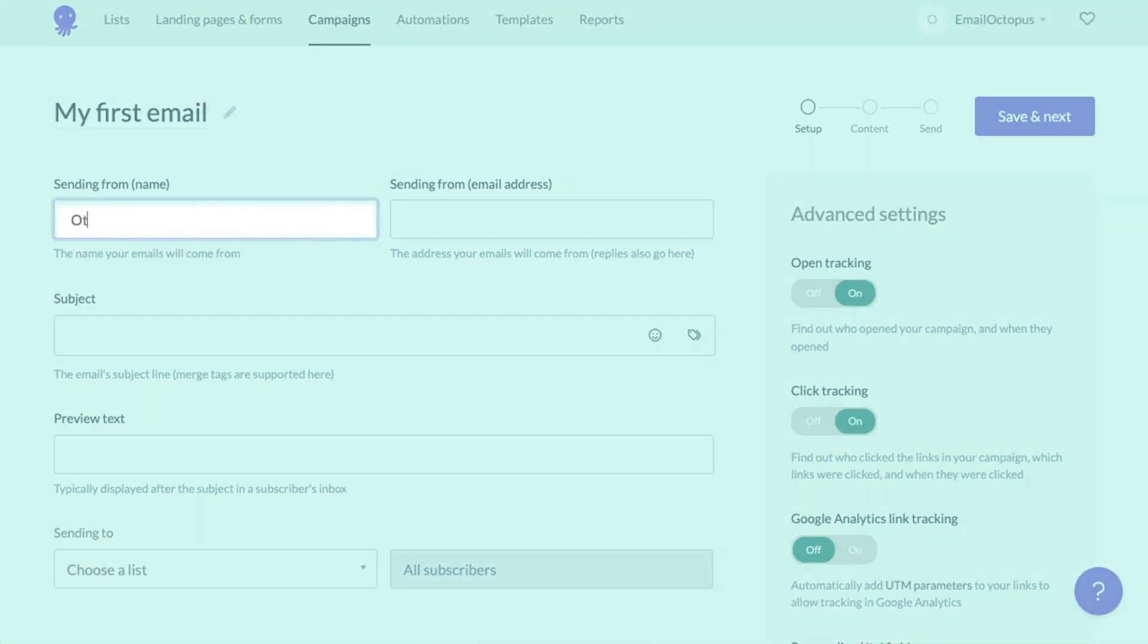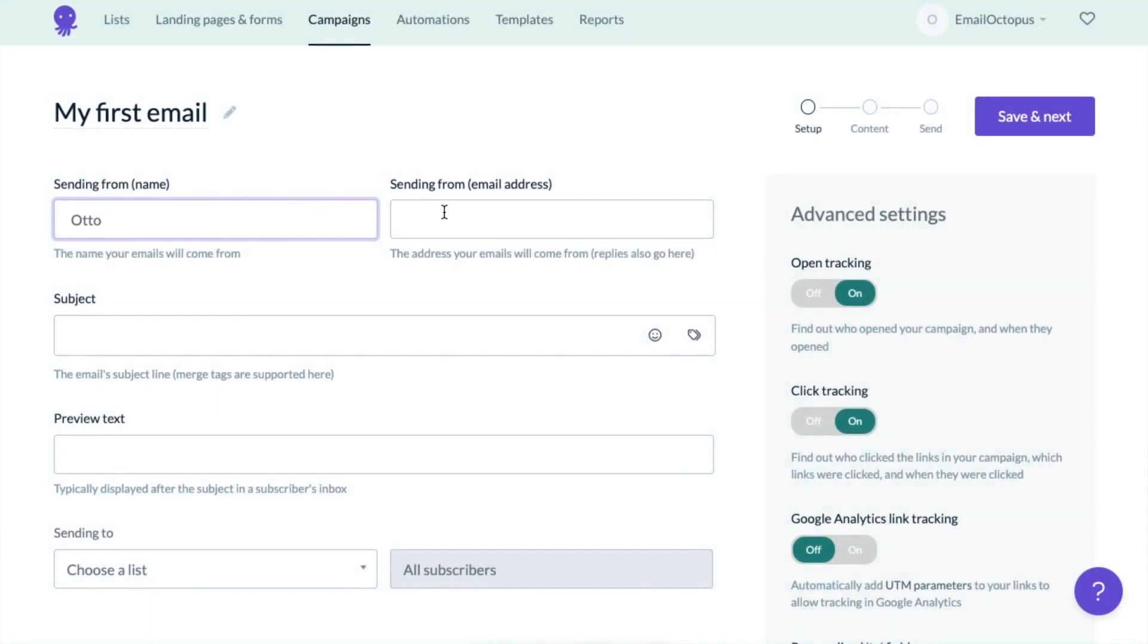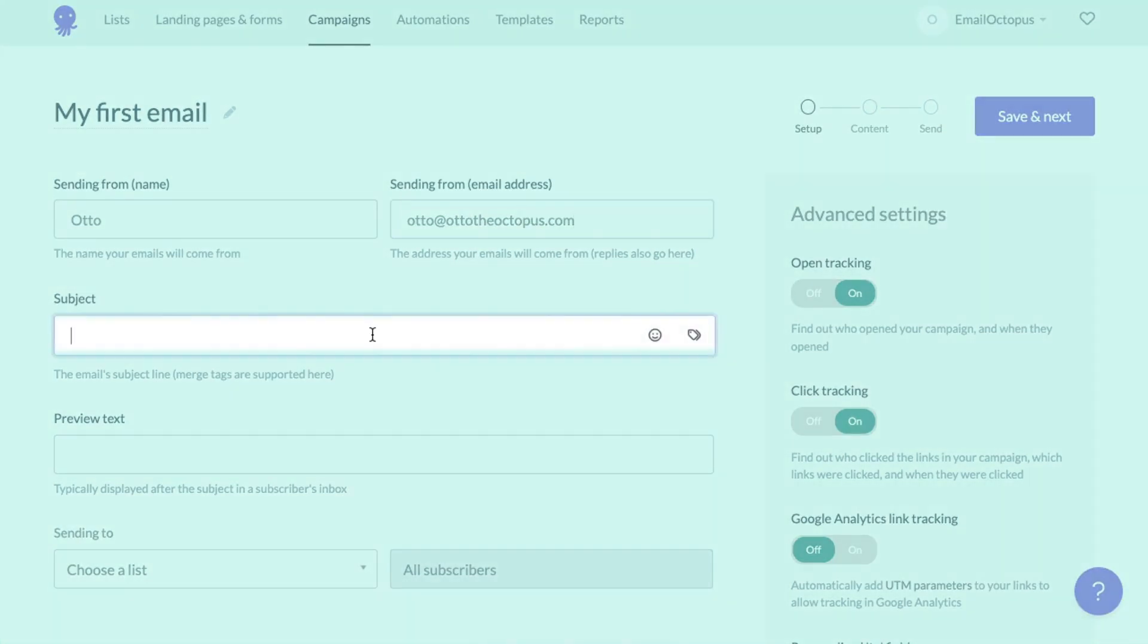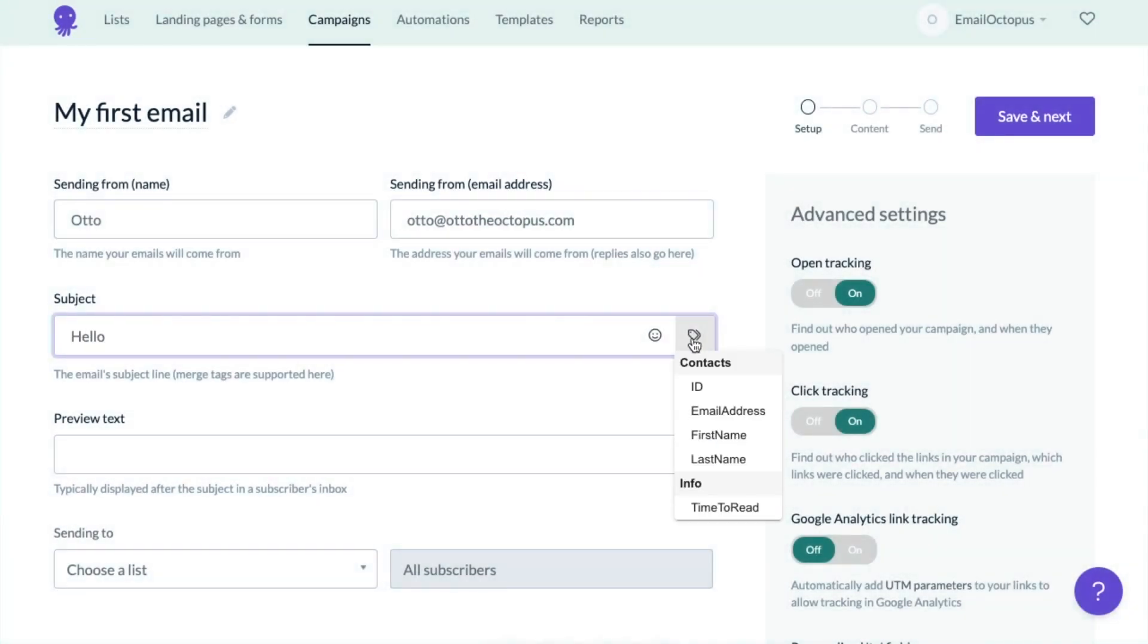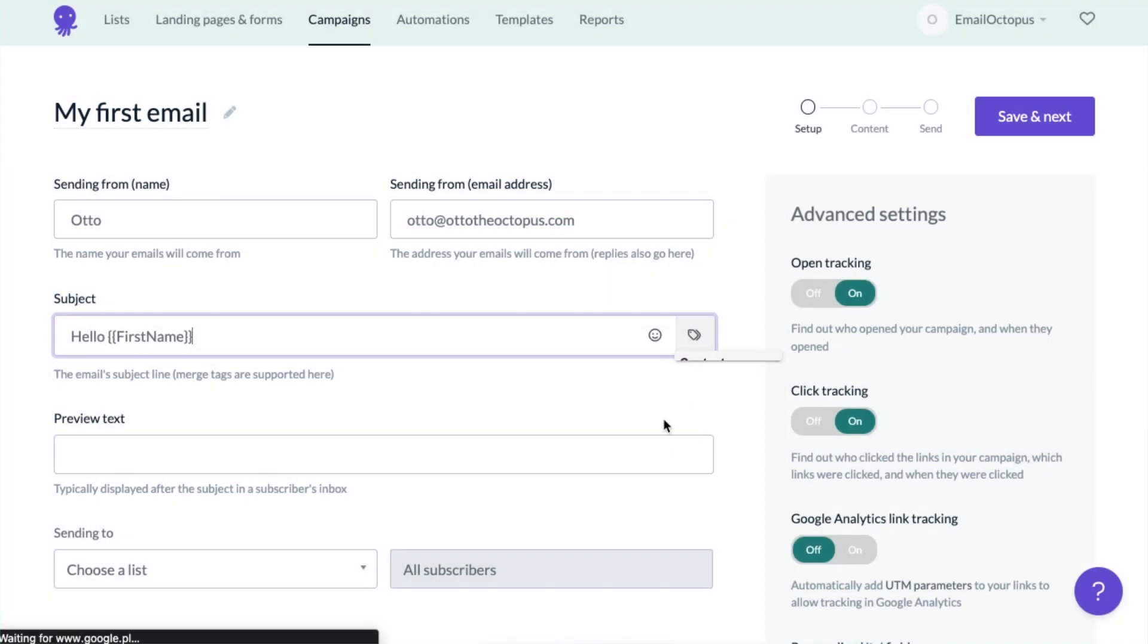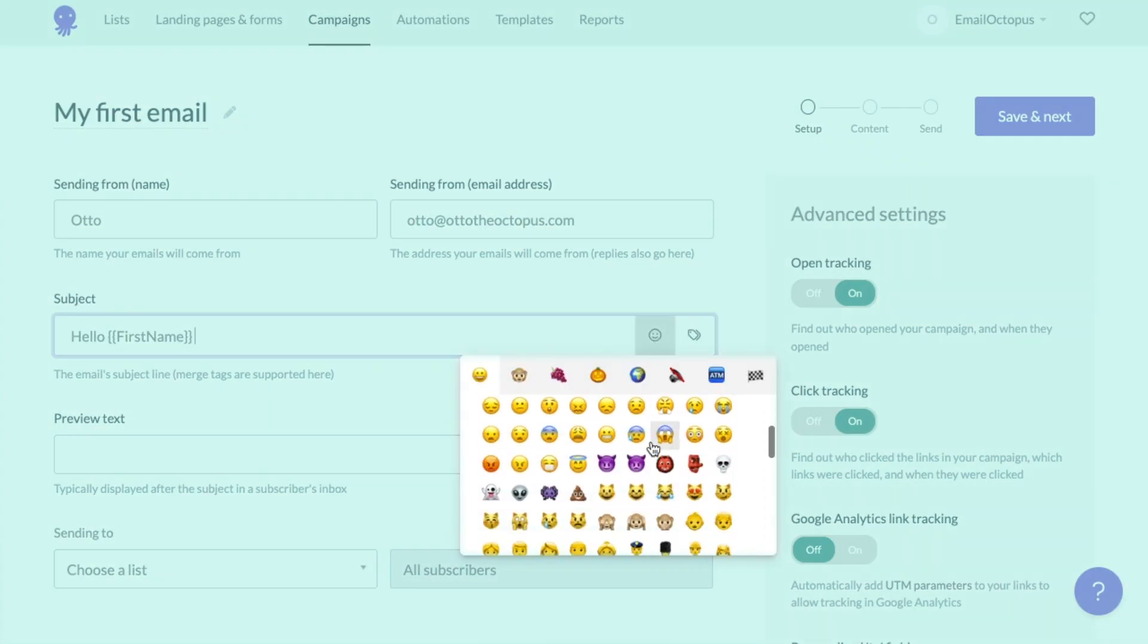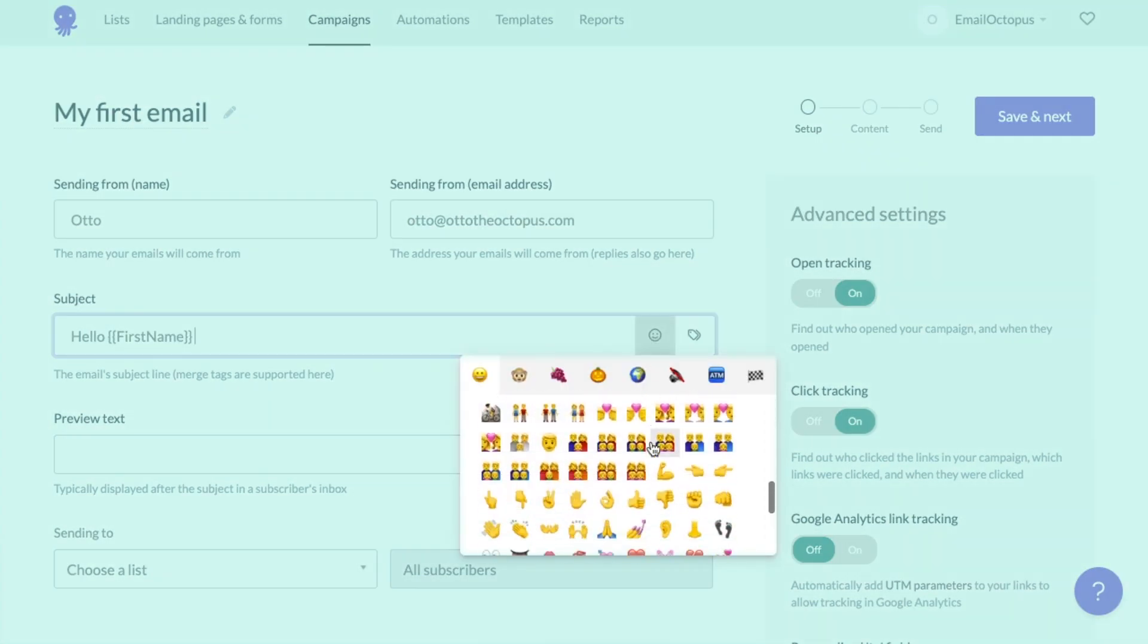The next option allows you to choose the sender's name and email address the message will be sent from. Now, we need to add a subject line. Let's start with hello and I'm going to add a merge tag to customize it with my subscriber's first name and I'll finish with an emoji.